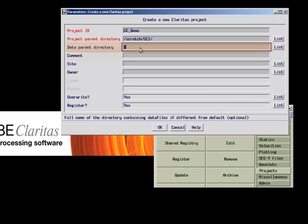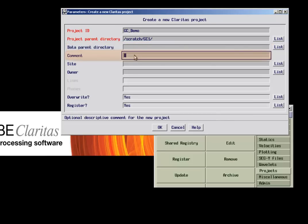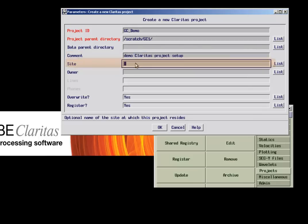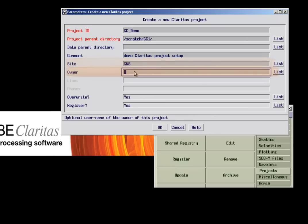A comment can be added, like in our example, DemoClaritas project setup. The corresponding site as well as creator of the project can be chosen. Accepting the parameter form sets up the entire project infrastructure.